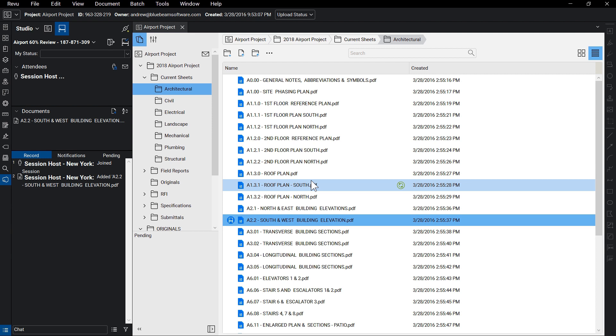If you know that your internet connection might be weak, or non-existent in some areas, be sure to sync the files you'll want to access beforehand.